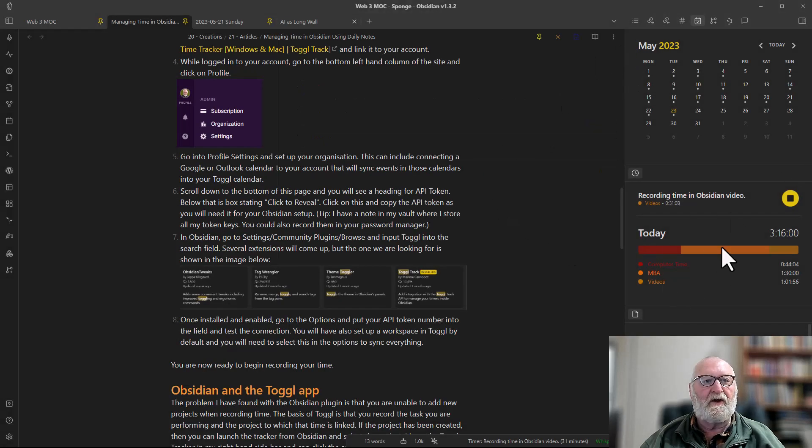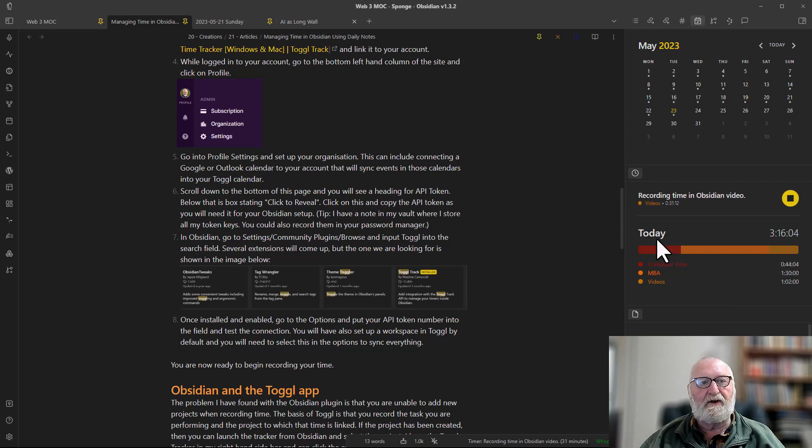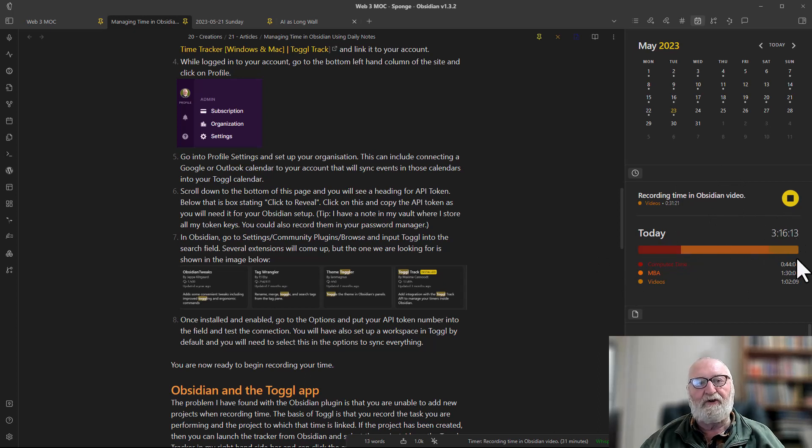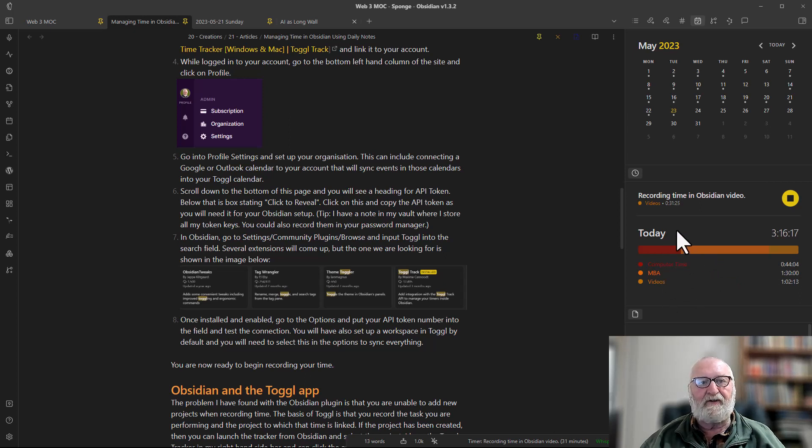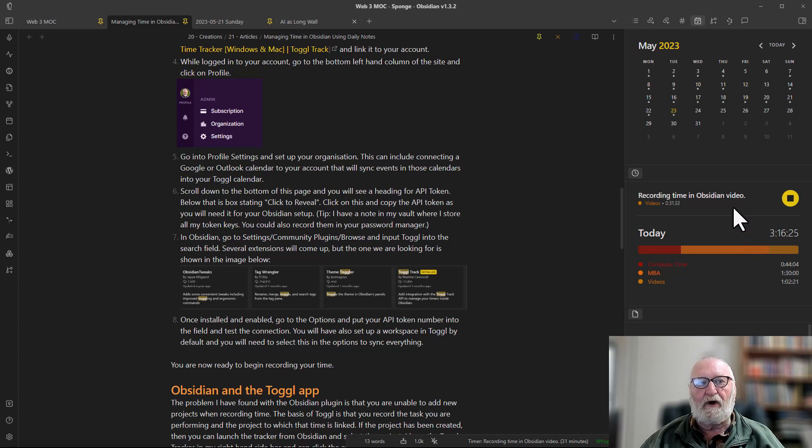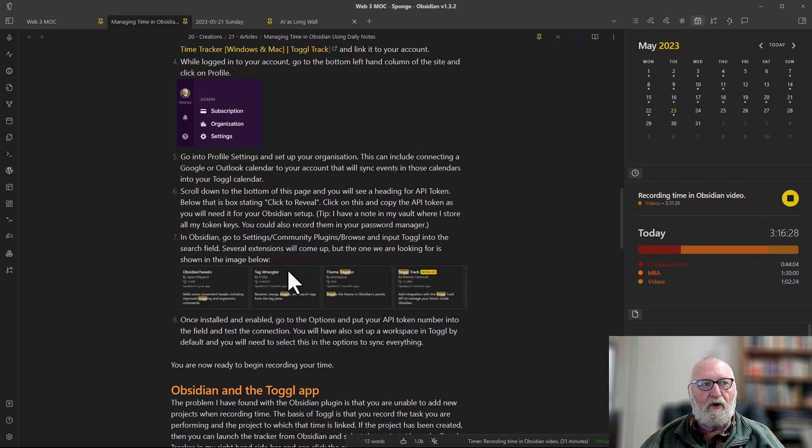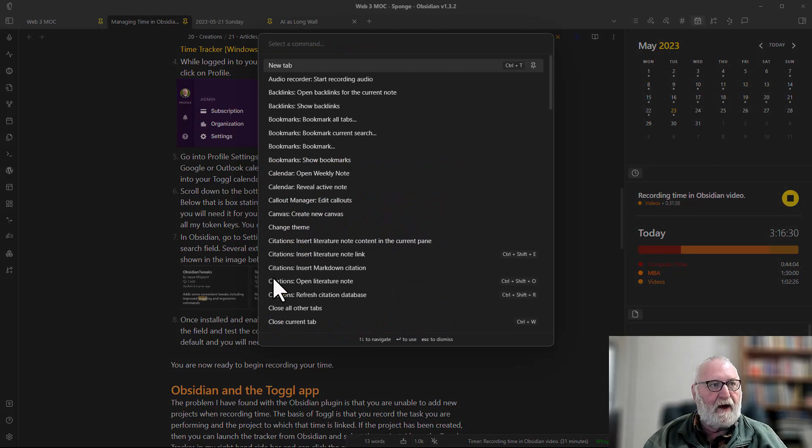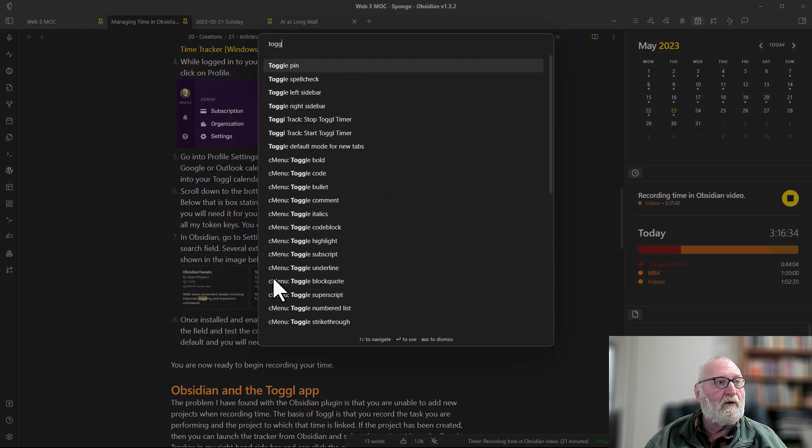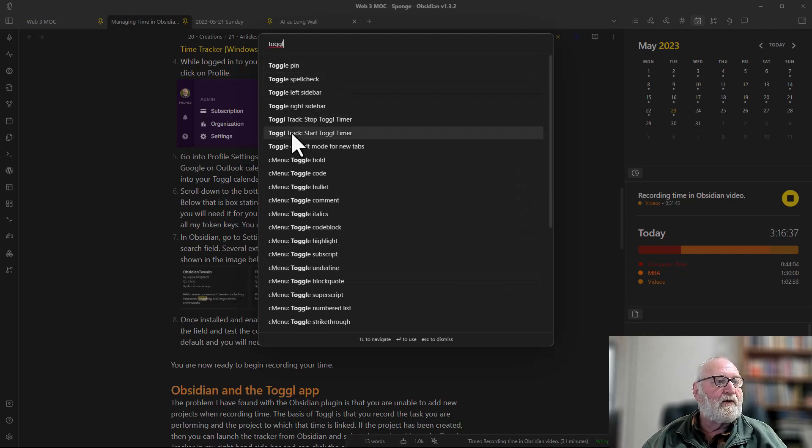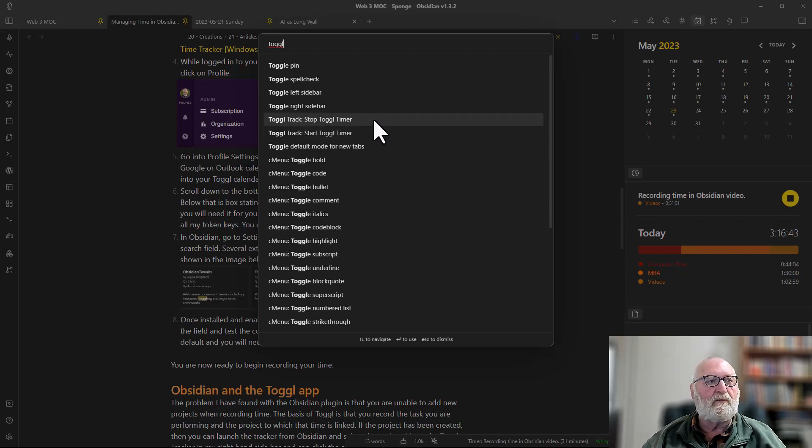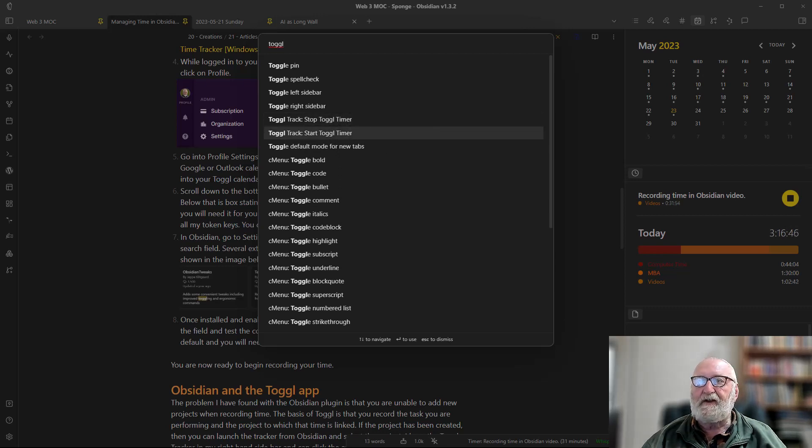Here on the right hand side pane of the columns on my Obsidian you can see that this is Toggl working and it's giving me a summary of what I've worked on today and what projects. It's always there and that's where it can be accessed but remember you can't set up a new project from within here but you can start older projects either by using this or of course with the command palette. Toggl track start the timer or stop the timer and those are the things that you can put on a hotkey if you wish.